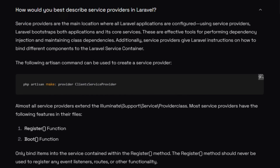How would you best describe service providers in Laravel? Service providers give us effective tools for performing dependency injection and maintaining class dependencies. Additionally, service providers give Laravel instructions on how to bind different components to the Laravel service container. To make a service provider, write: php artisan make:provider followed by the name. Almost all service providers extend the Illuminate\Support\ServiceProvider class and have a register function and a boot function.